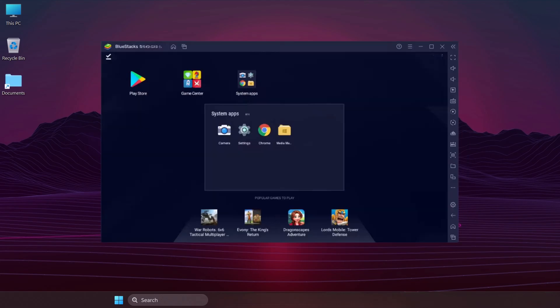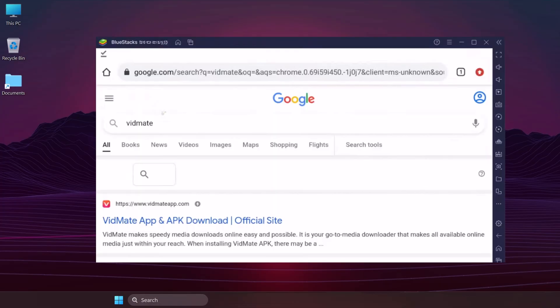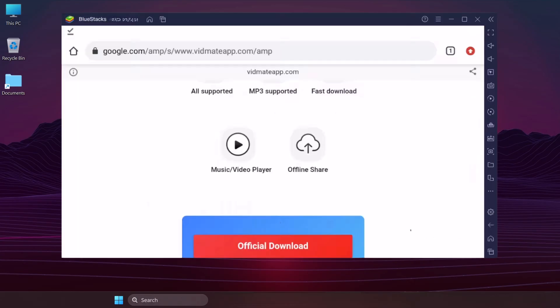From the System App folder within BlueStacks, open Chrome. Search for VidMate. Click on the first link and download VidMate.